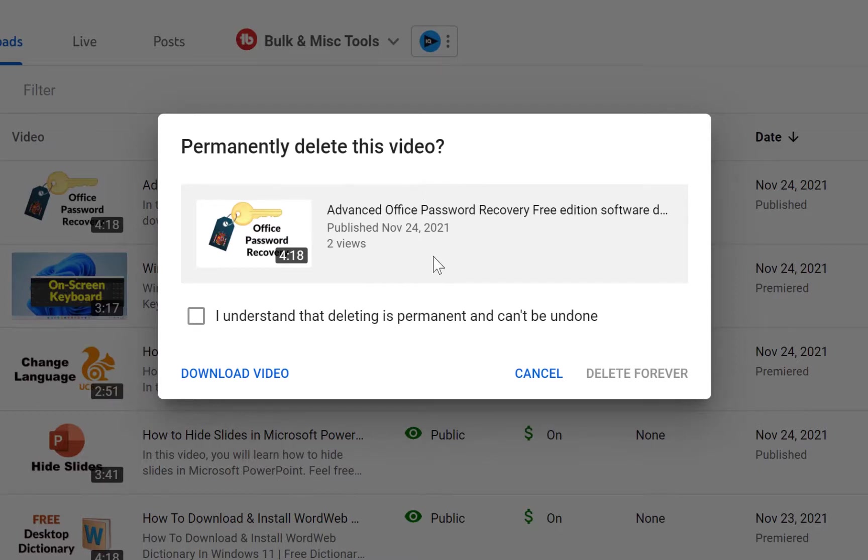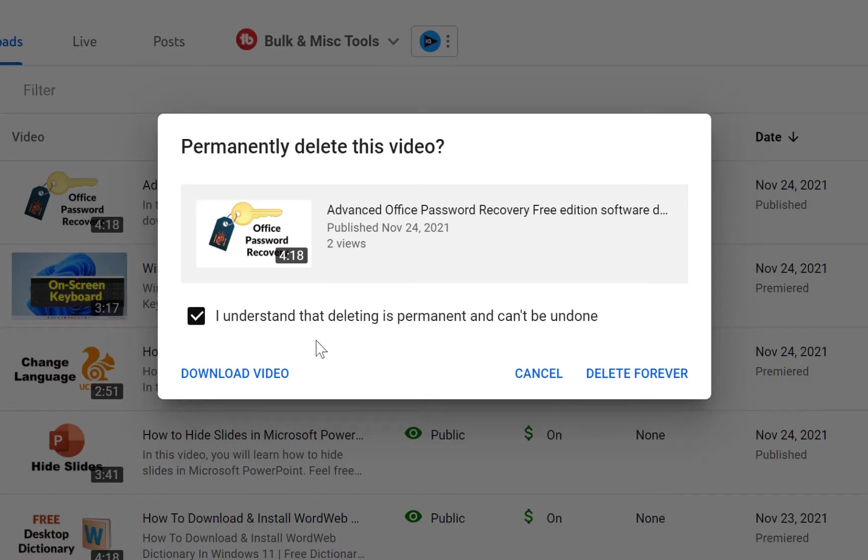This is the question: you want to permanently delete this video? If you check on this and you click on Delete Forever, this video is going to be deleted permanently. So to do that, all you need to do is just to follow this process and it will be deleted permanently.